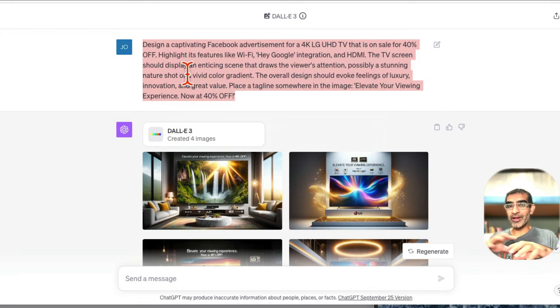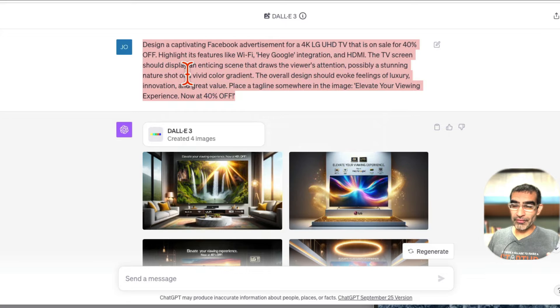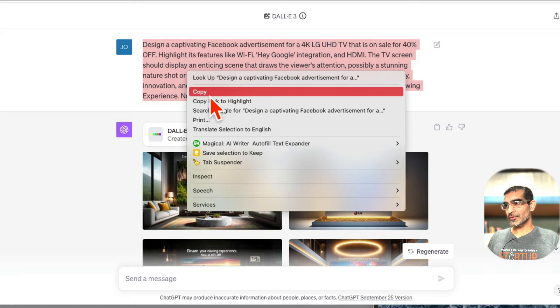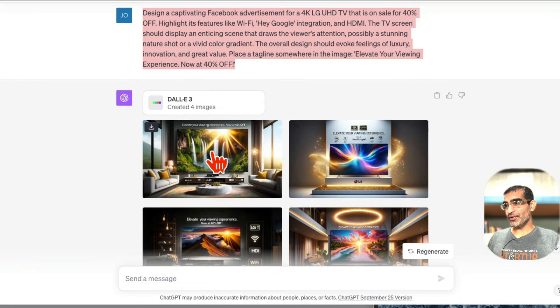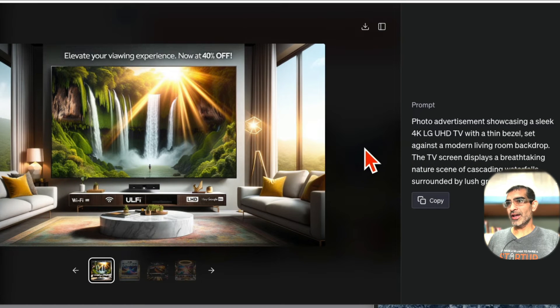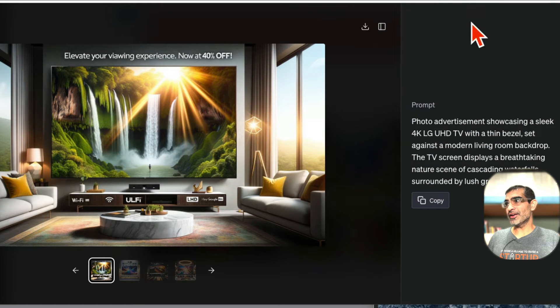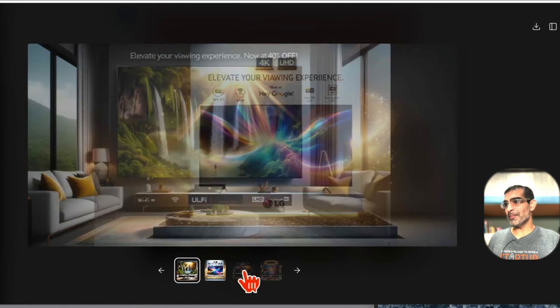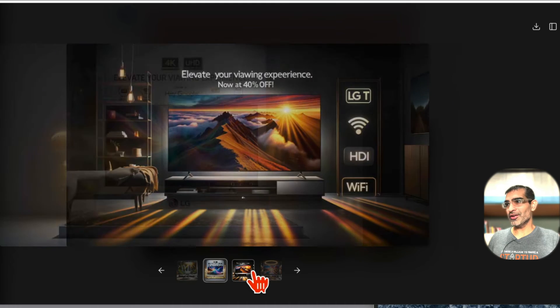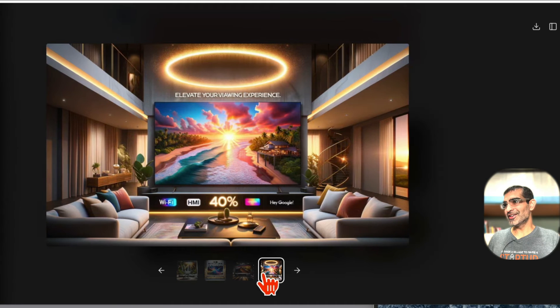So let's copy this and then in a few seconds, look at this - DALL-E 3 created four images and the quality of these images is just mind-blowing. Look at this, so awesome.